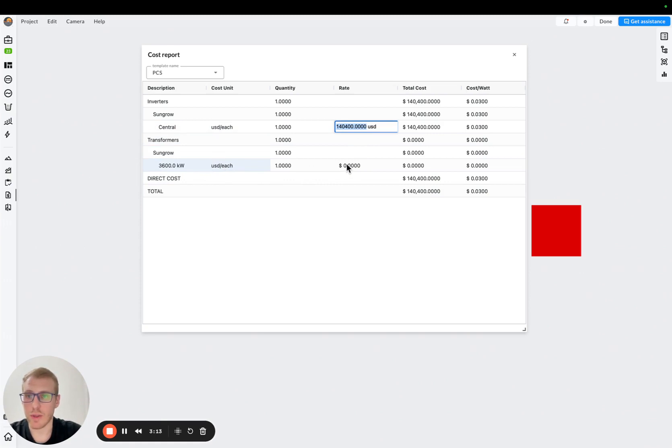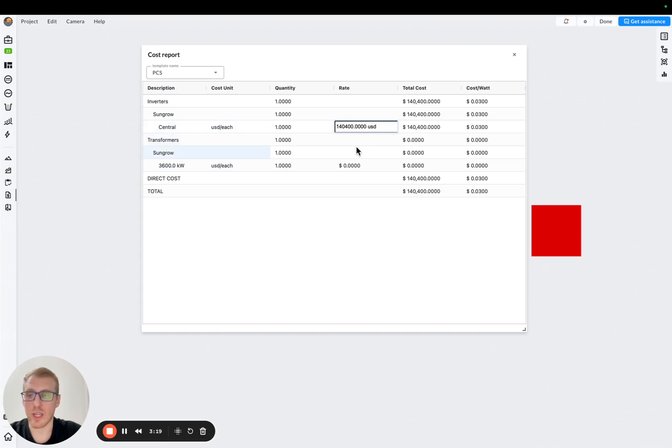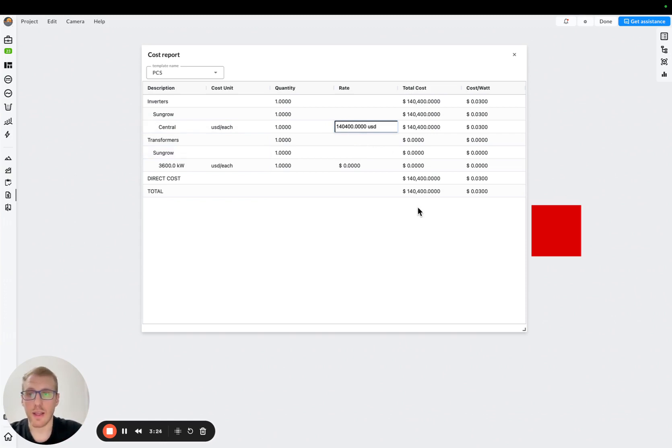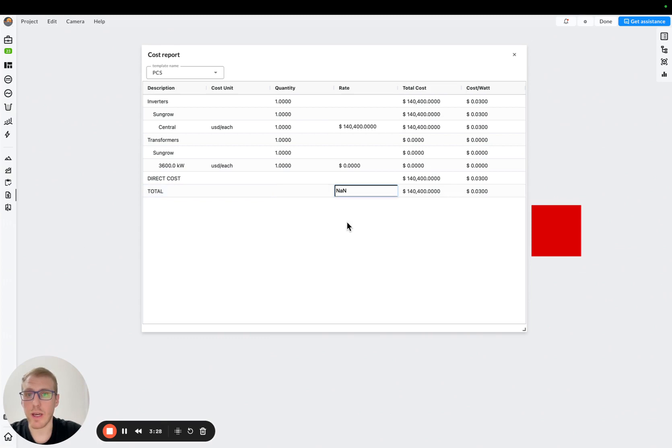...we will use this default rate for the central inverter. As you can see here, transformer cost is zero, it's because they both go as a skid, meaning that this is a kind of total cost. If you have a separate cost, put them here, and then you will see the total cost for the PCS, right?